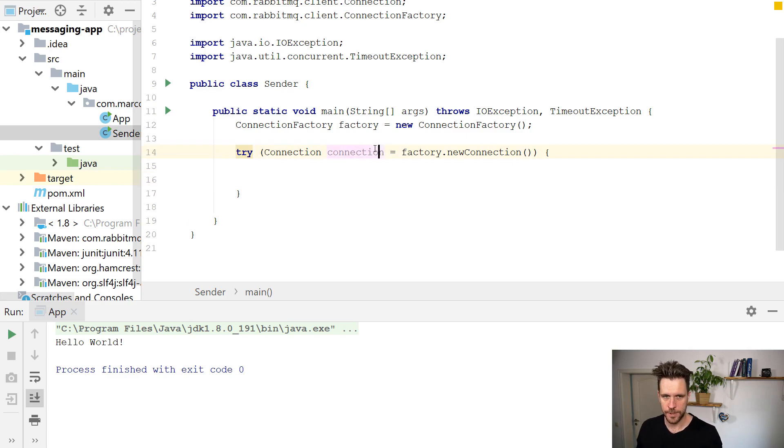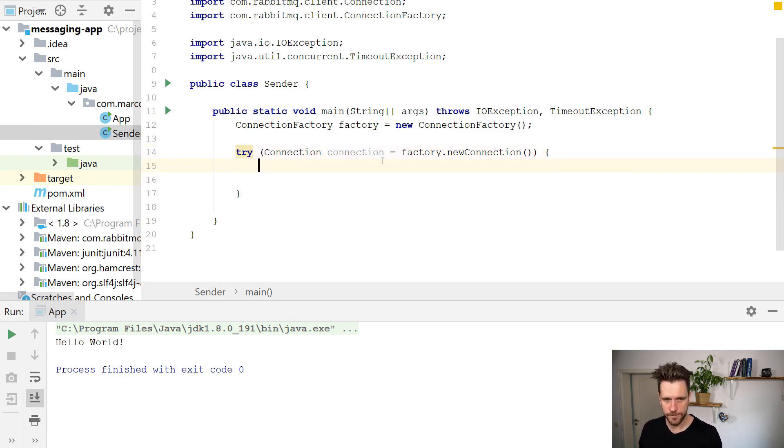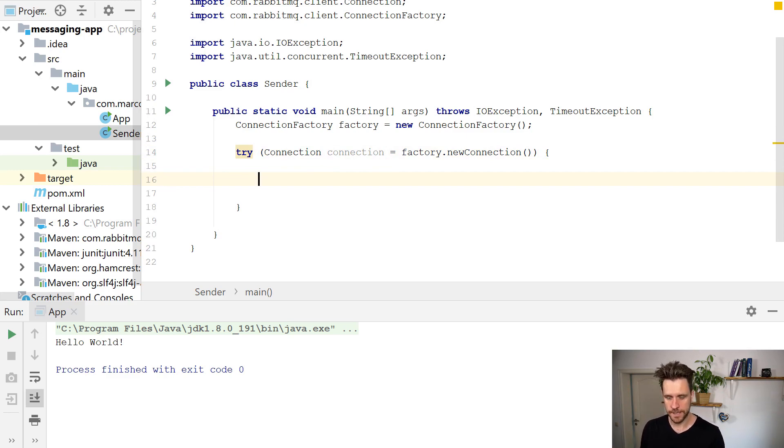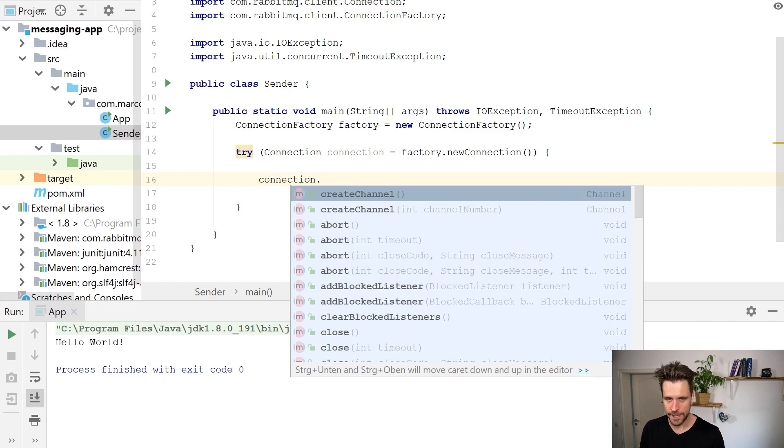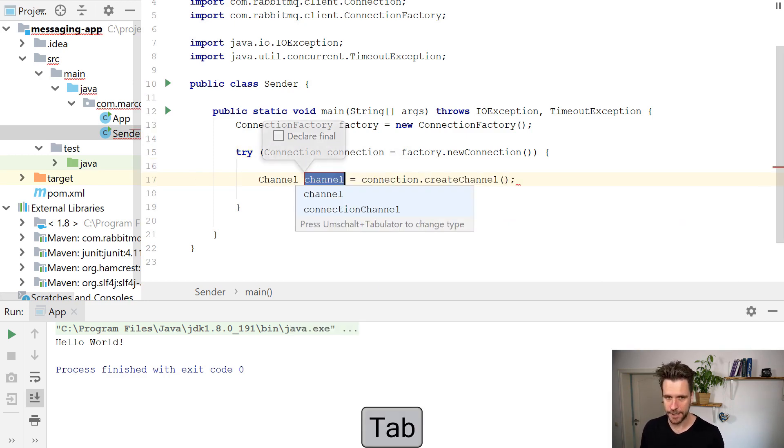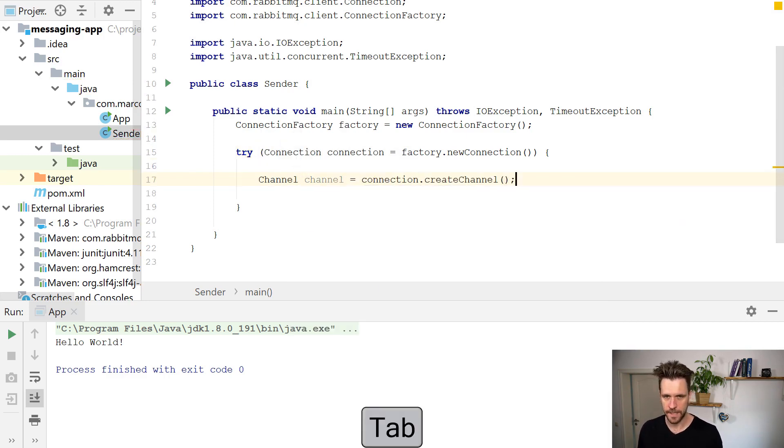So the connection is your physical socket connection to RabbitMQ. And the API, everything you want to do like sending messages, consuming messages, you do it through a channel. So you have to call connection create channel, like so.